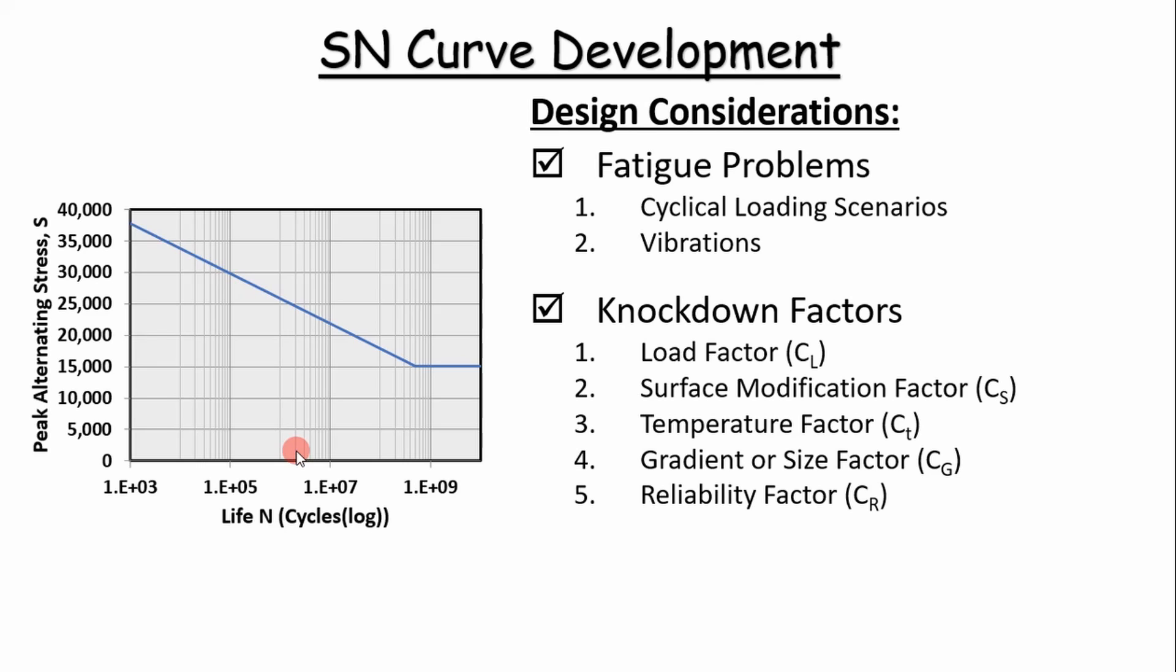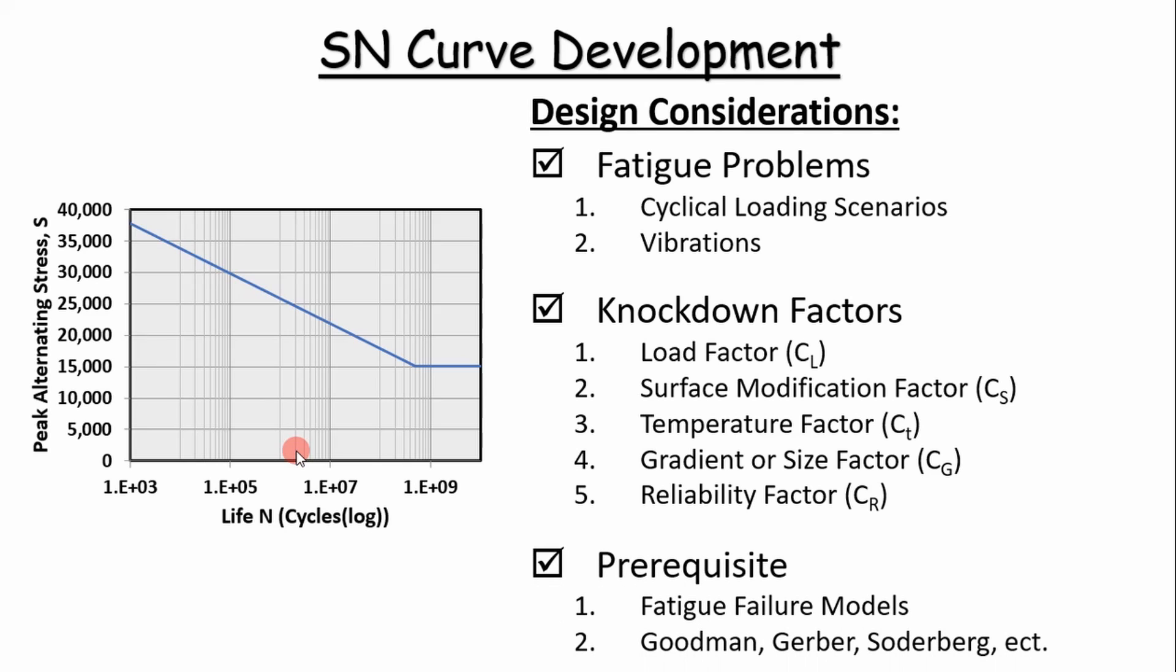basically it's a knockdown factor for temperature; a gradient or size factor—basically it's an equivalent diameter that you calculate for cross sections that are not circular because these stress cycle curves, they're developed from cylindrical specimens. And so for anything of a different geometry, you have to include a size factor and then a reliability factor. So this is a prerequisite for fatigue failure problems and also the Goodman, Gerber, and Soderbergh failure models that will develop as we continue to look at fatigue in this series.